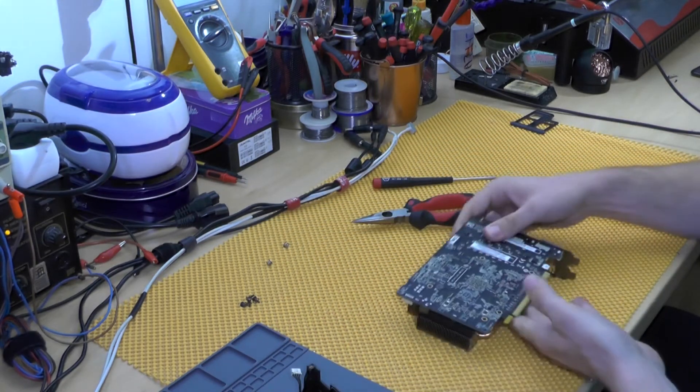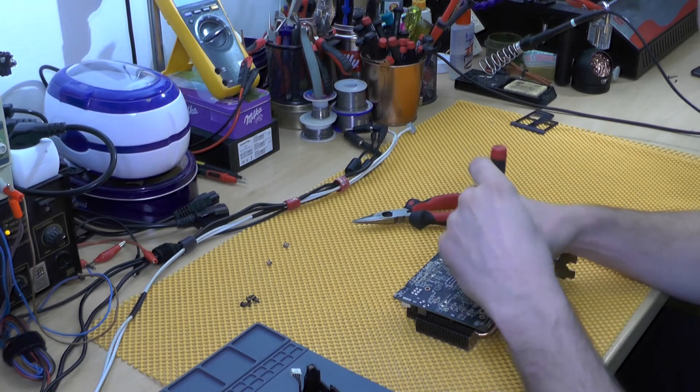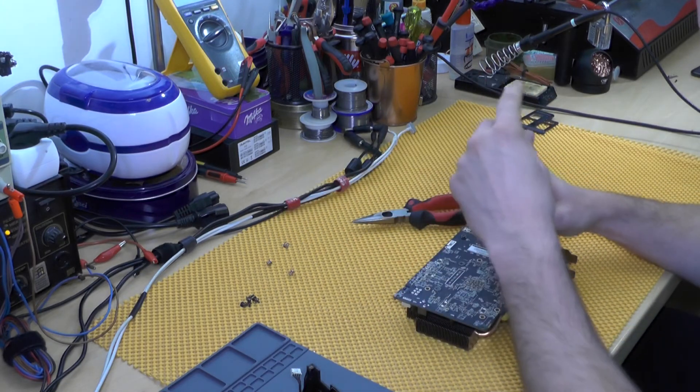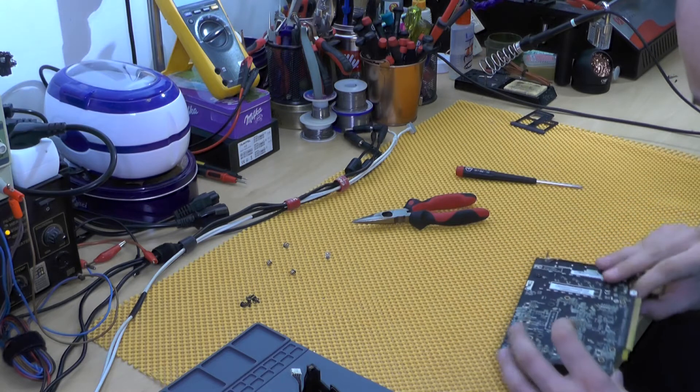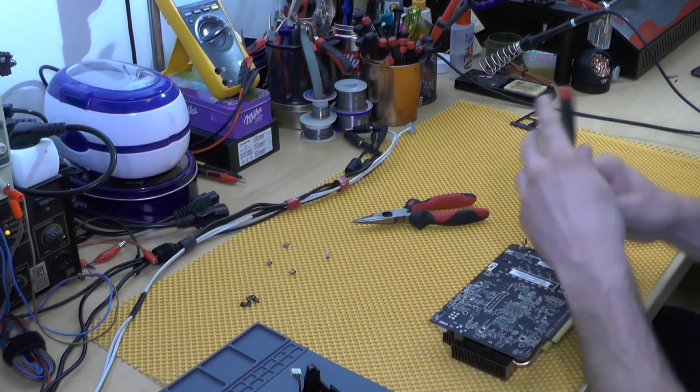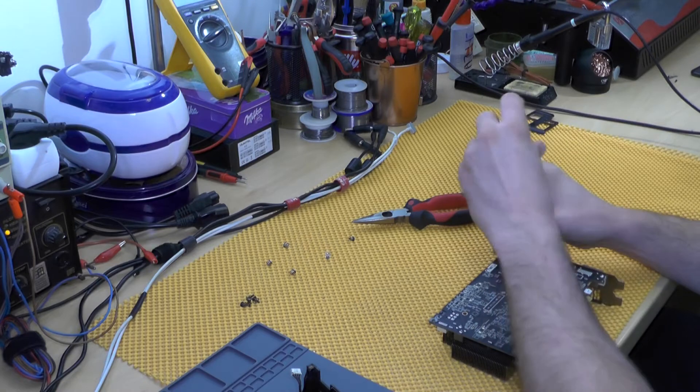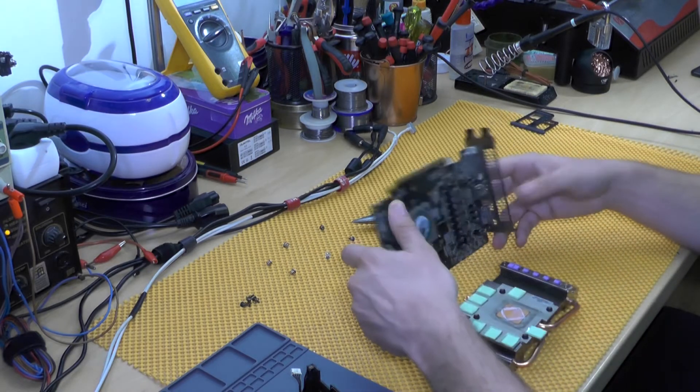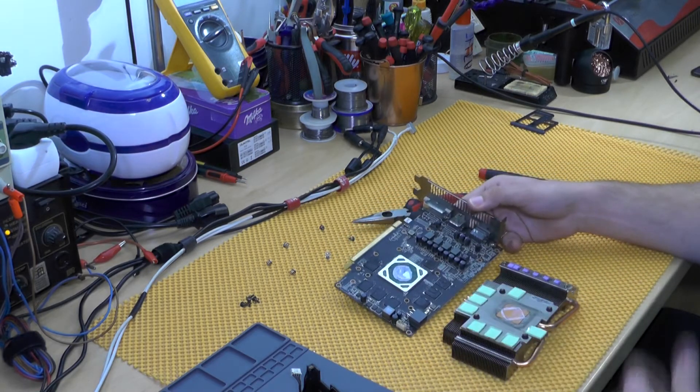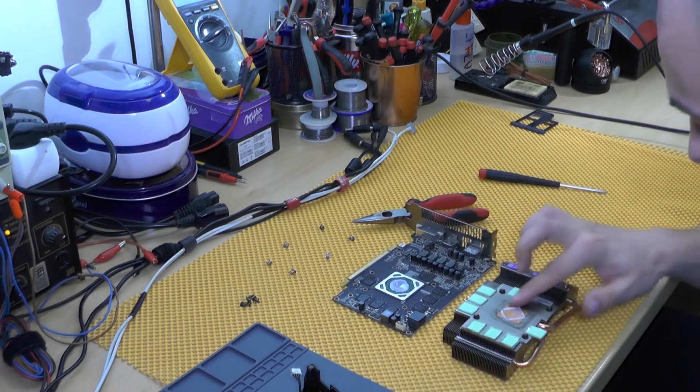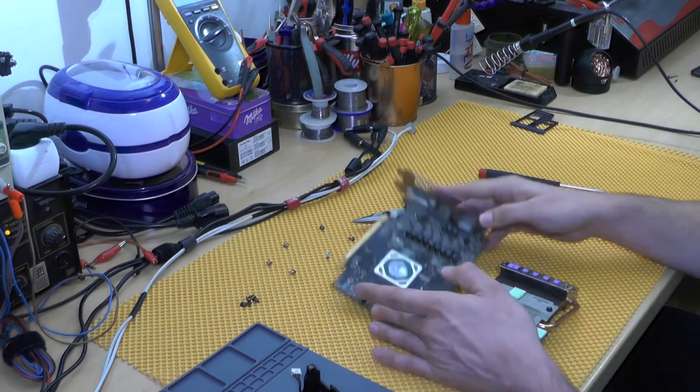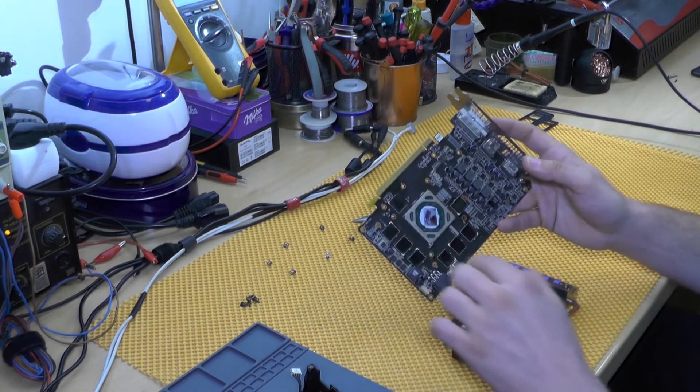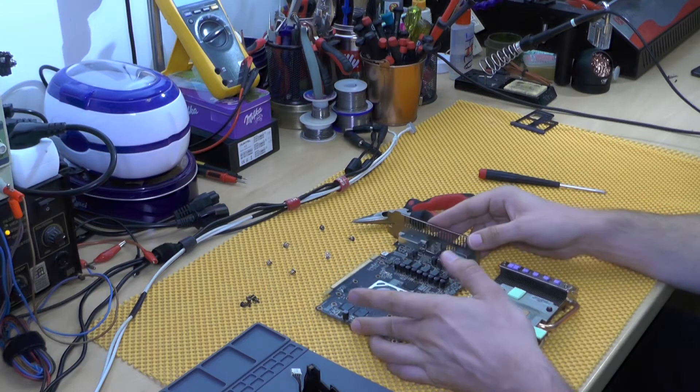And as you see, they are removed. So there are these two screws which I need to remove as well. Now you need to remove these two screws as well, obviously. So yeah, the thermal paste is, well, it lost its functionality already. This card is actually not that old.